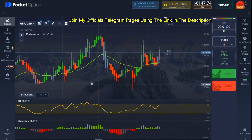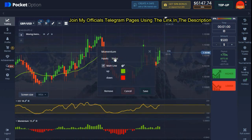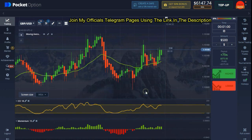The last indicator we're using is called Momentum with a period of 13. We only change the period. On the style part, we don't need to touch anything — it's the default setting. Just let the up be green and the down be red, then hit Save. That's pretty much all we're setting up.